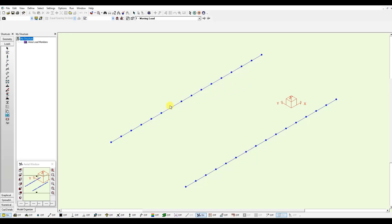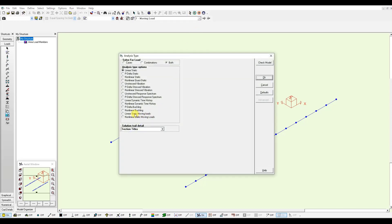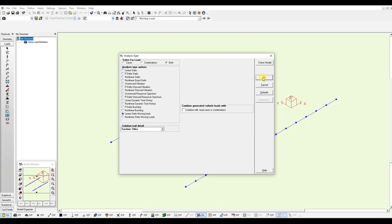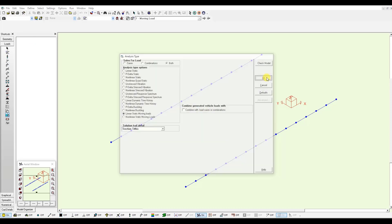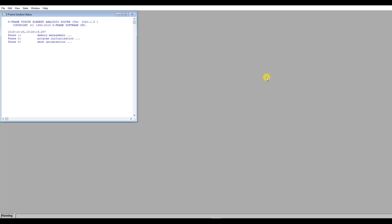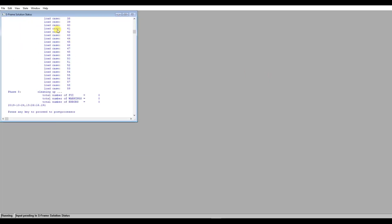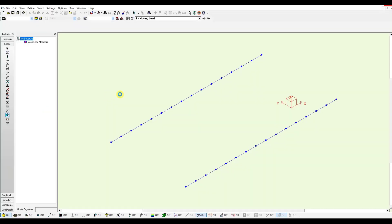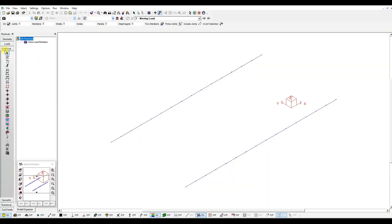Once it's defined, I can proceed with my analysis. If I click analyze, I will run a linear static moving load. Remember you can also combine this with load cases or load combinations. For this example, I will keep it simple. Just click OK. Then we'll go over each load case that is generated every 0.2 meters that we defined before. I hit one key on my keyboard.